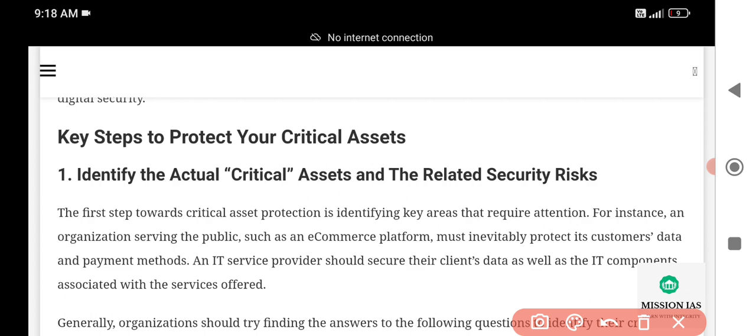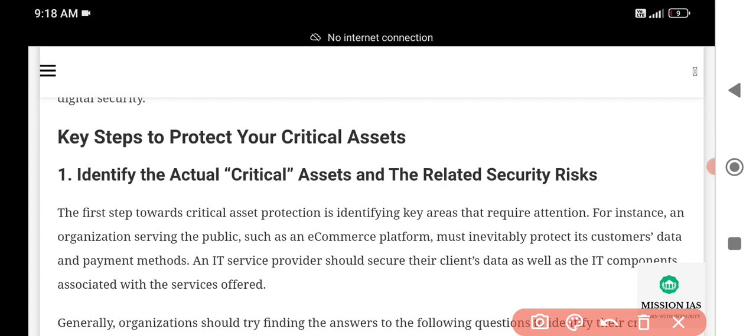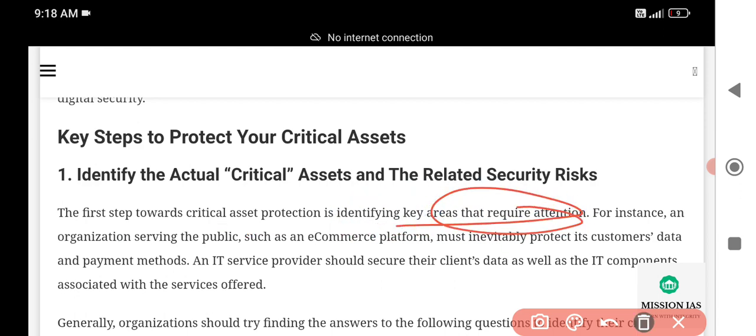Step one: Identify the critical assets and related security risks. The first step toward critical asset protection is identifying key areas that require attention. For example, just as when we suffer from a disease, we take medicine based on the area affected — headache, throat pain, leg or hand pain — and the remedy is given by a medical practitioner. Similarly, we must identify where our system is vulnerable and apply the appropriate protection measures.